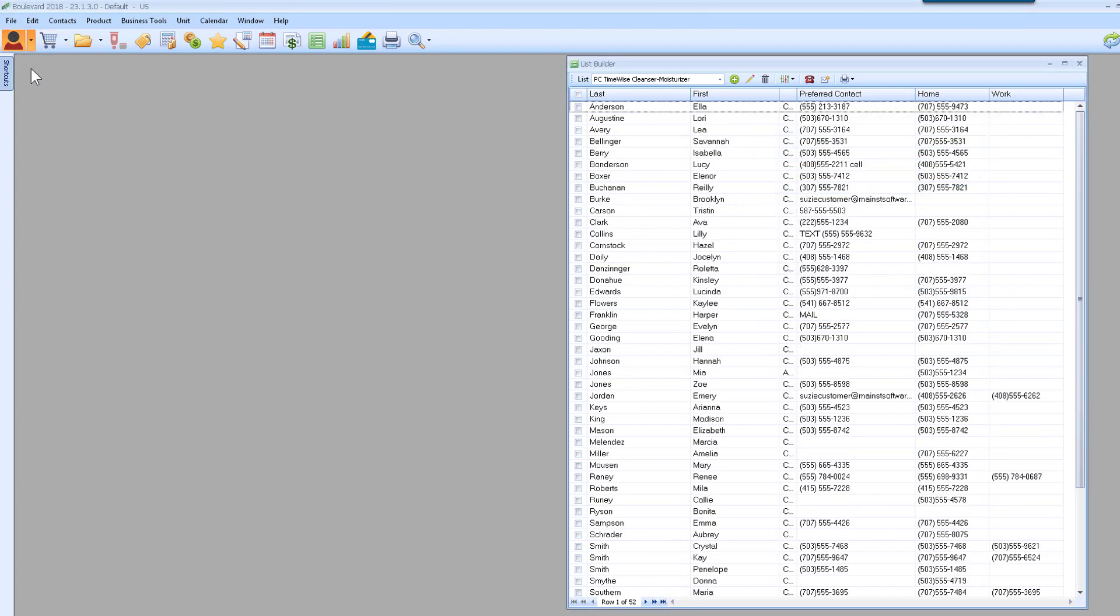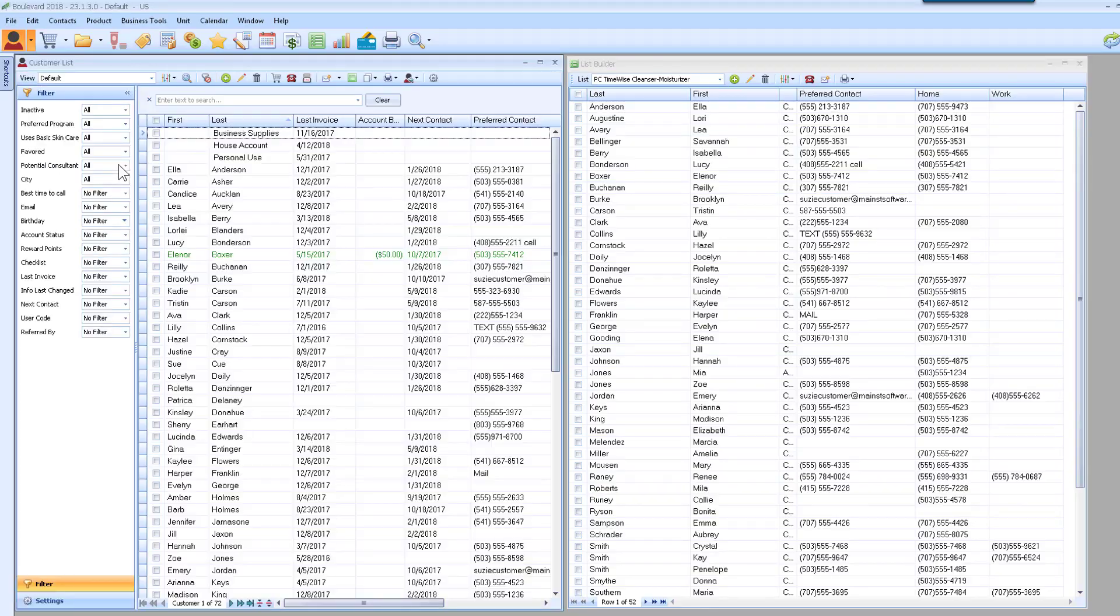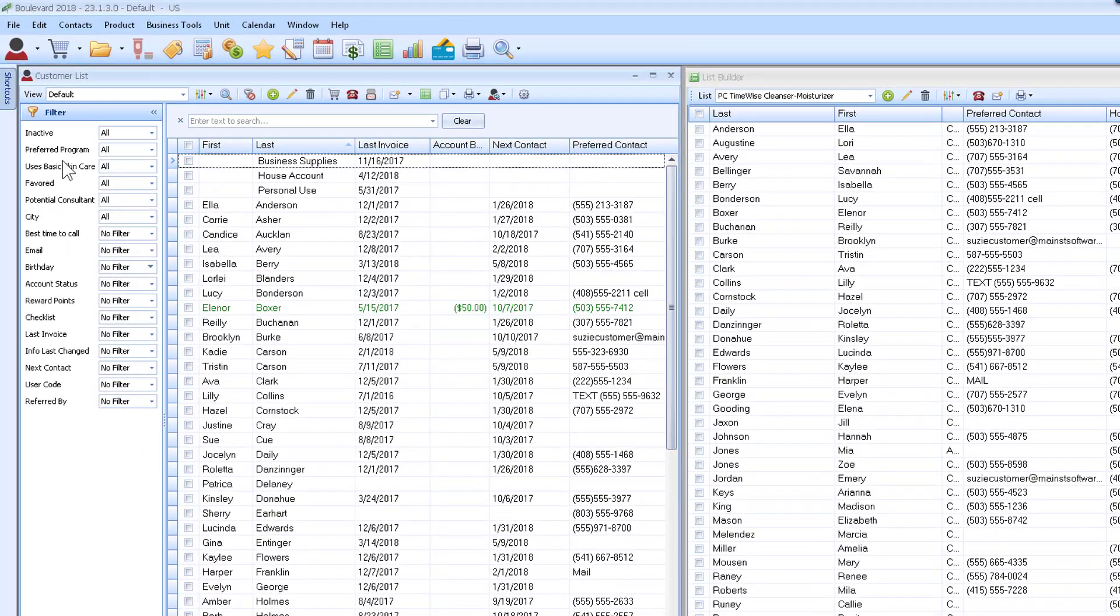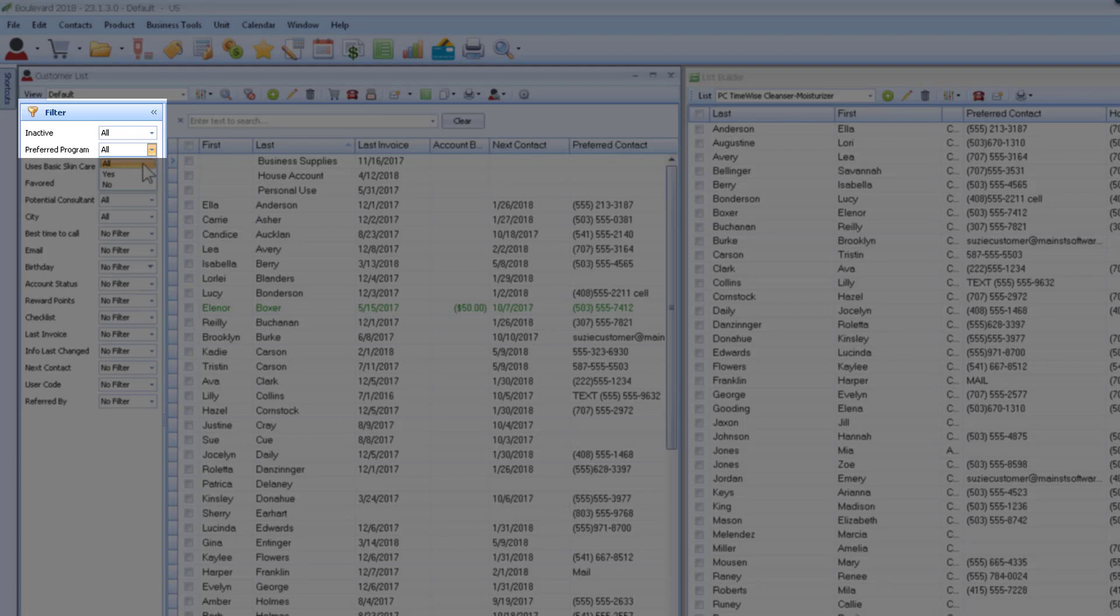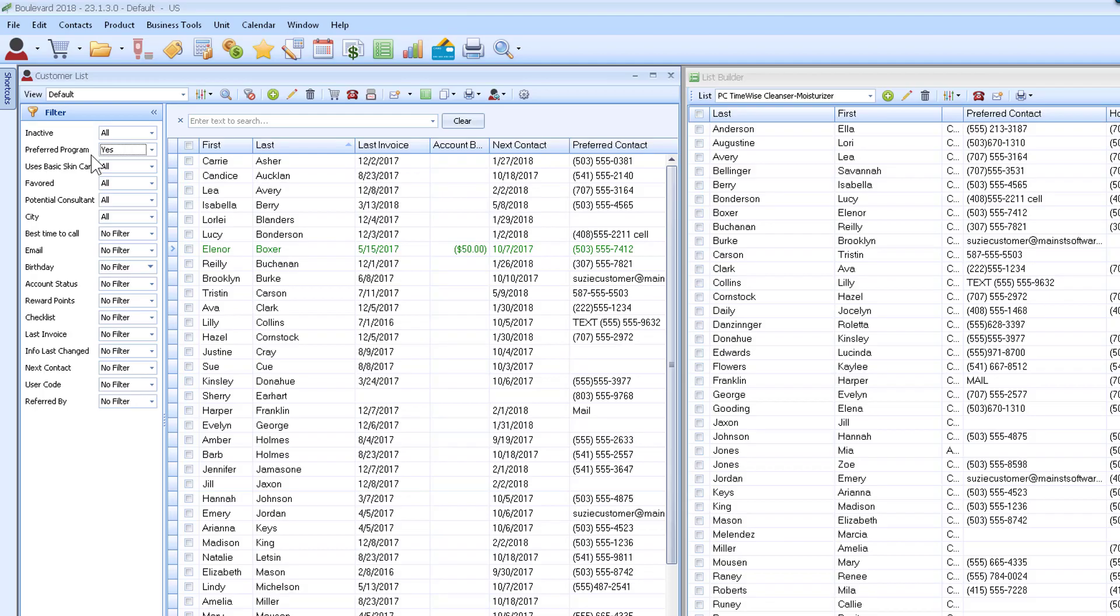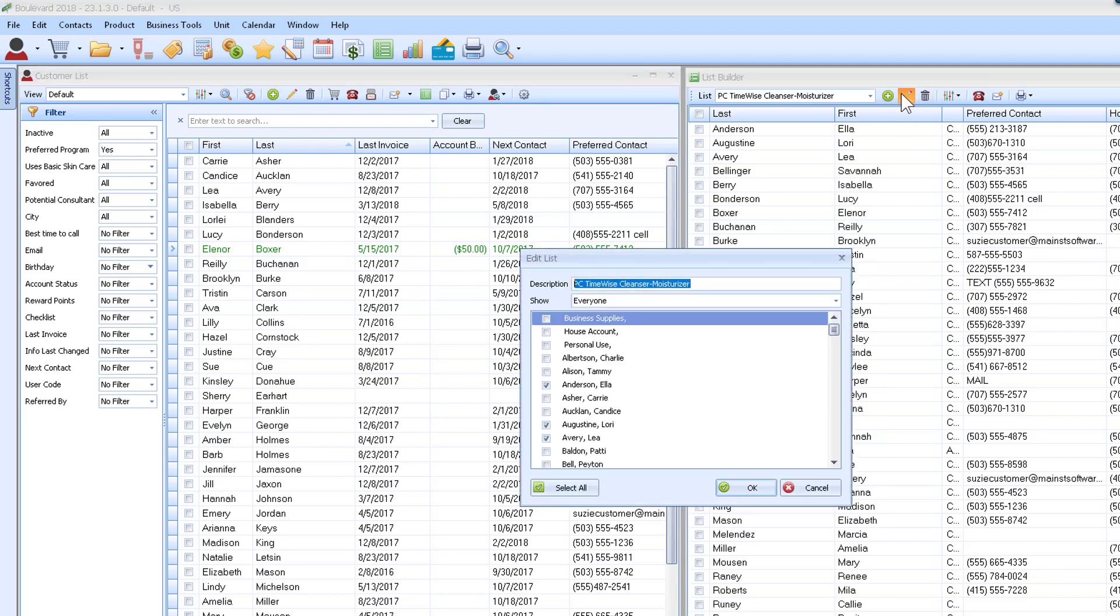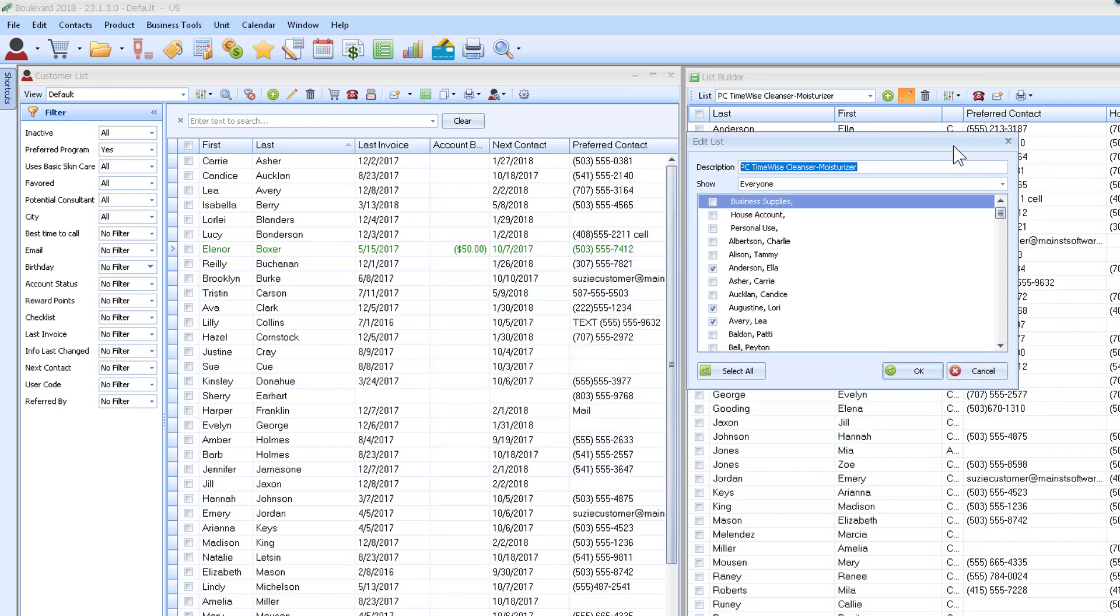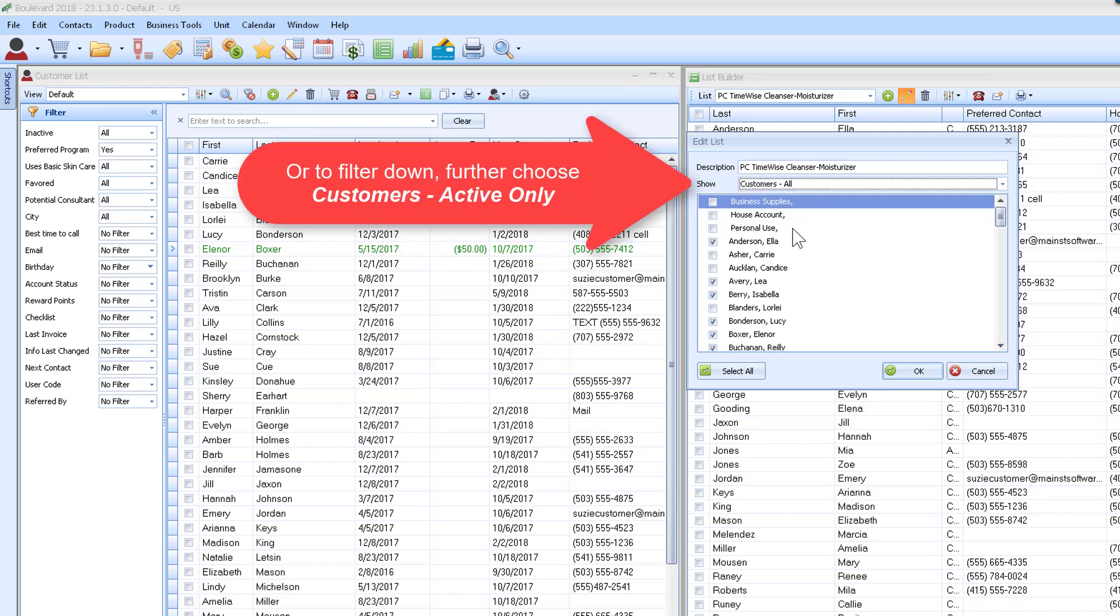I'll open my customer list and from the filter sidebar choose yes under preferred program so I'm only seeing my PC customers. Then let's edit that list again and I'm just going to say all customers so it doesn't include consultants or anything.